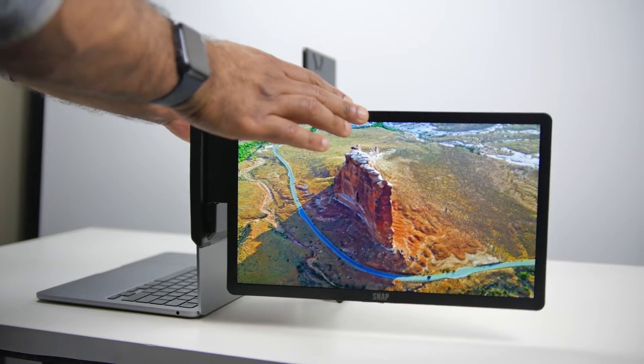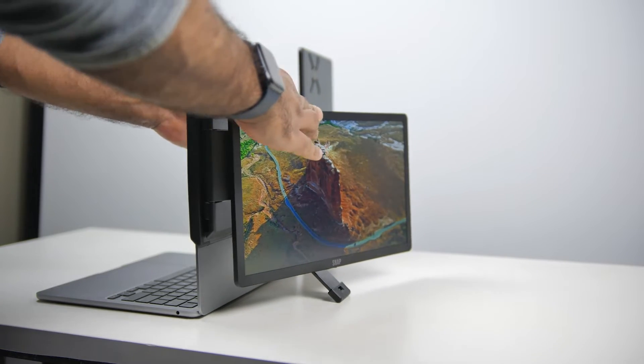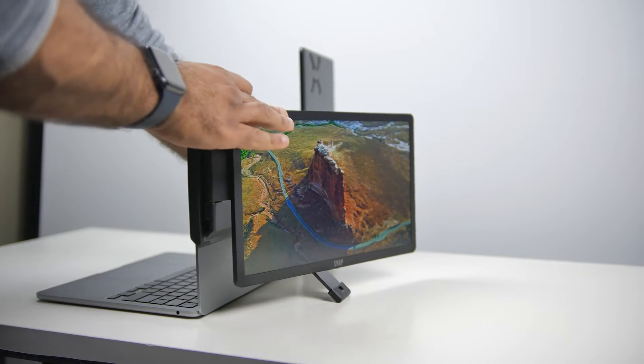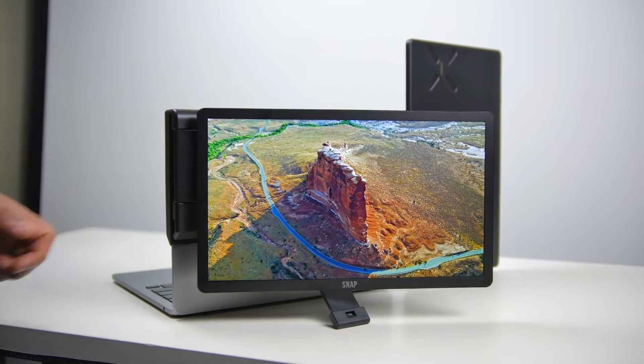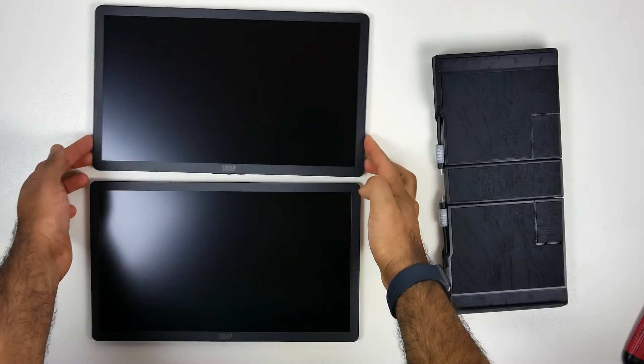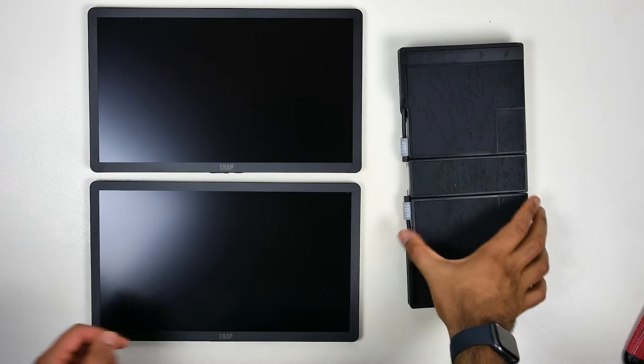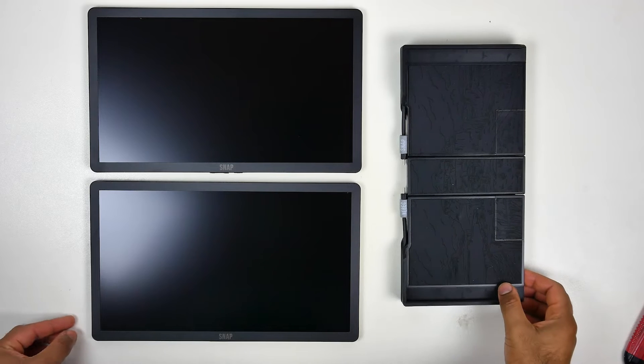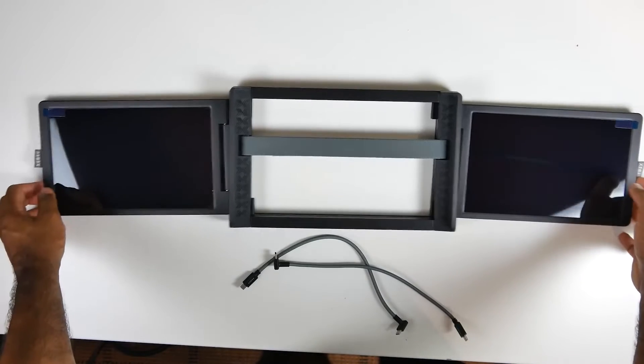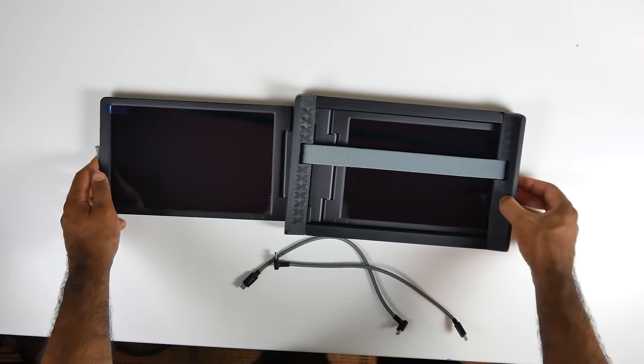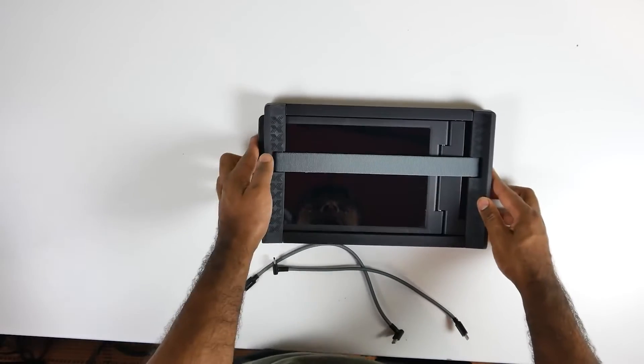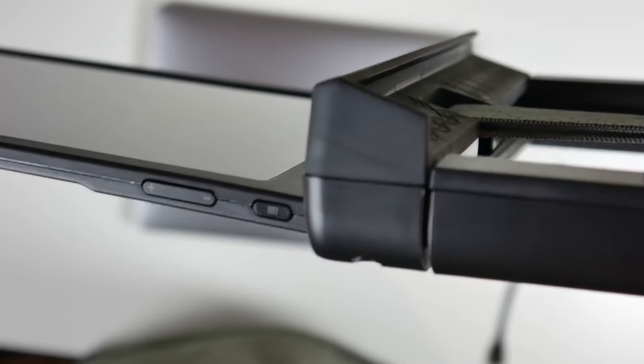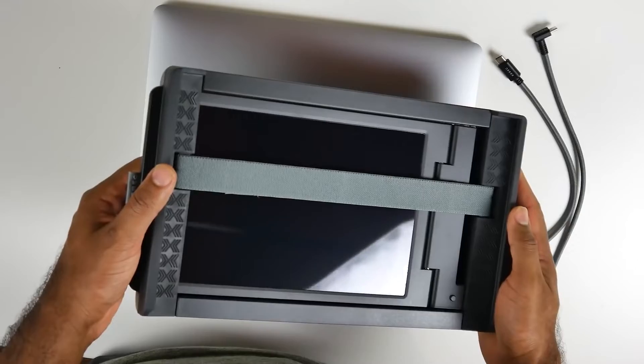So you can actually flip one of the displays around in what they call presentation mode and show off what's on your display while working on your main other two displays, so a lot of flexibility in terms of use case scenarios. Another improvement is the overall build quality, fit and finish of everything. The TriScreen 2, although fairly light and compact, was made out of injection molded plastic which did feel a little bit cheap.